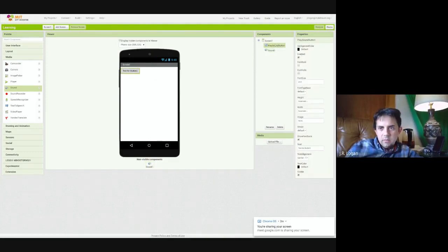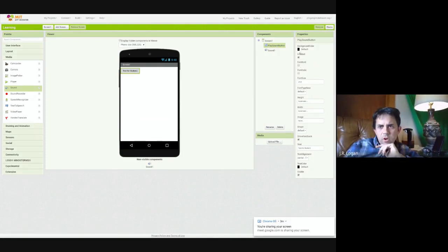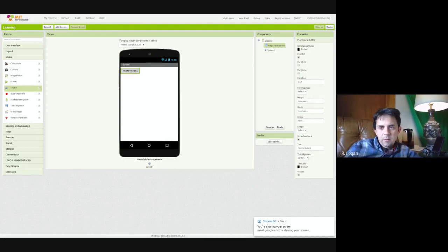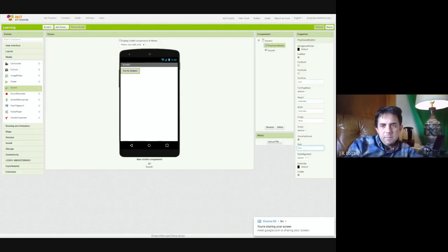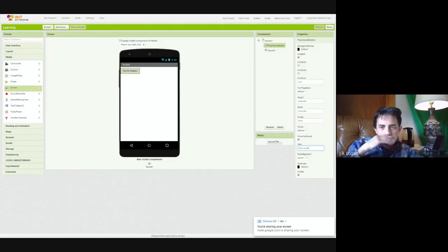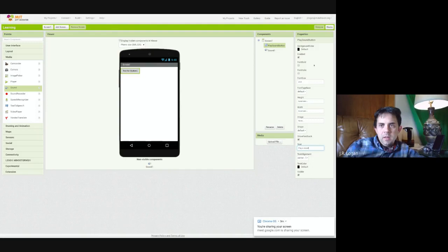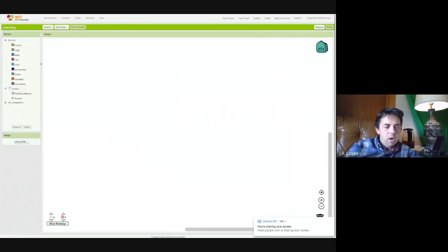So we have our button and then our button options are, you know, color and font and size and height, shape, all of those things. And then we can say text. So play, play a sound. Great, and it's visible. So now we are going to jump over into our blocks.